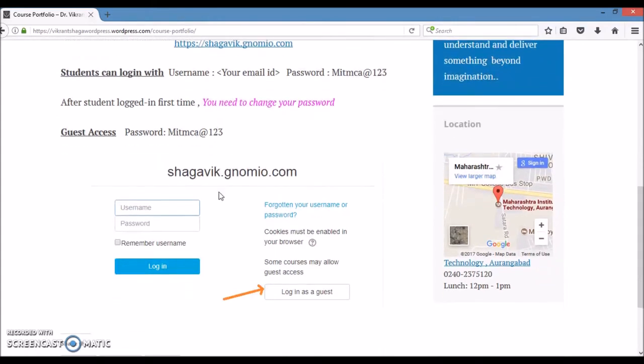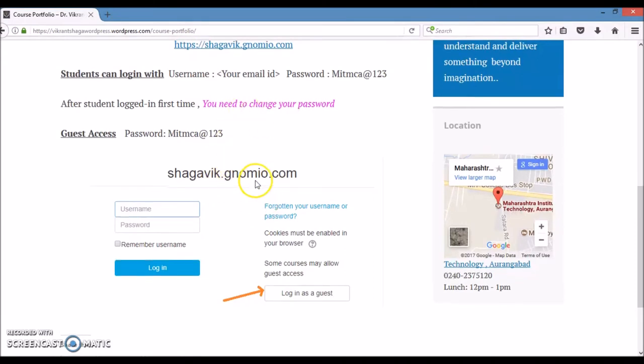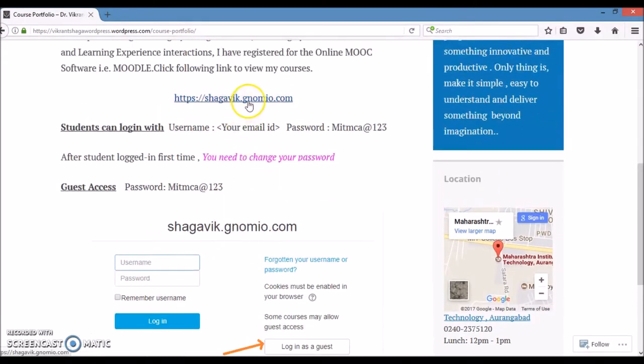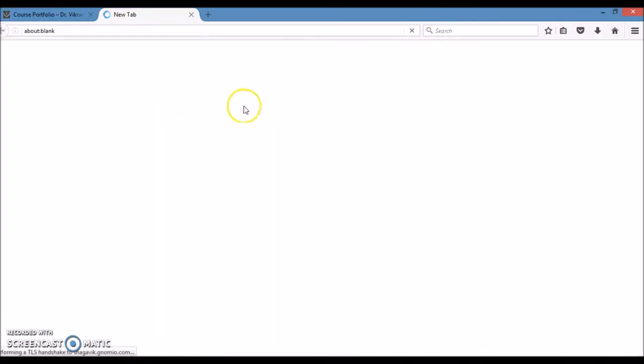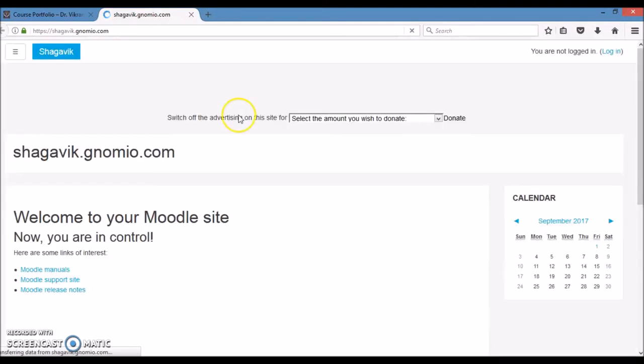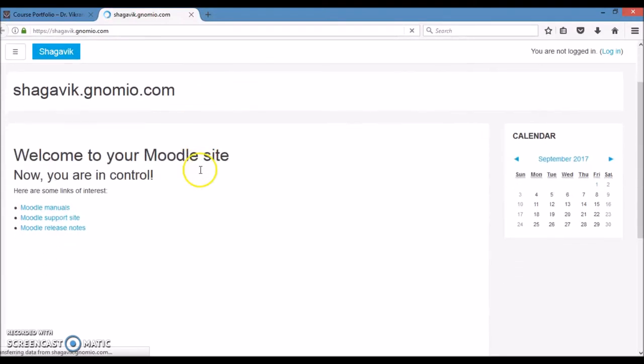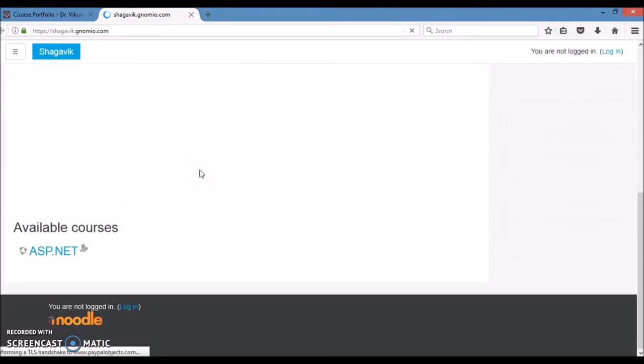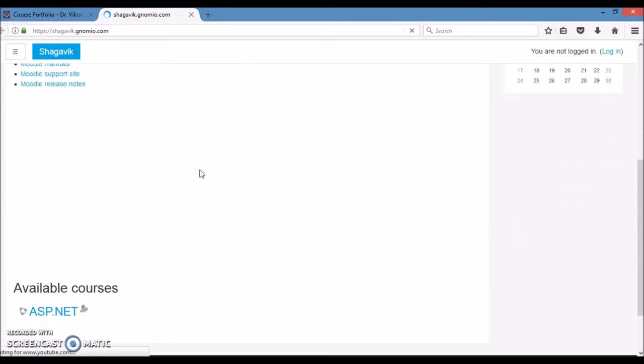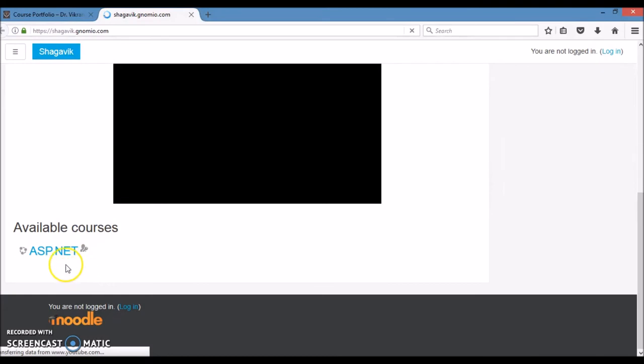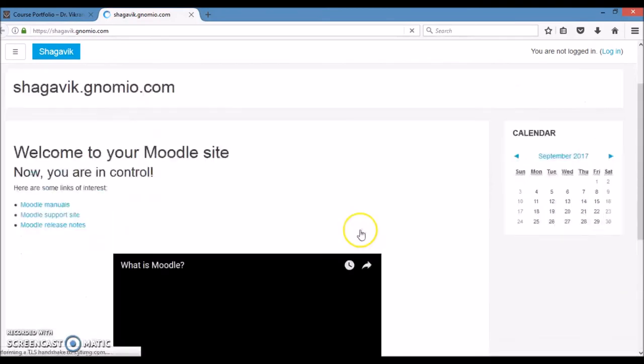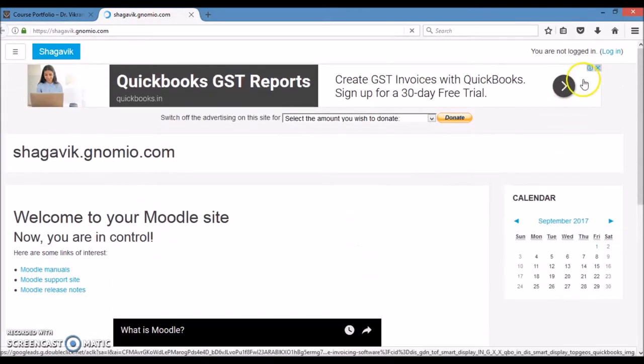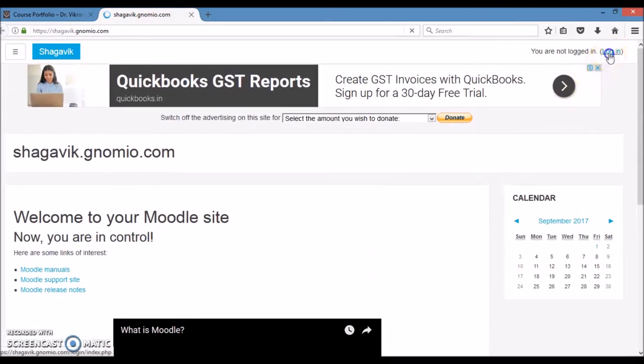This is the screenshot and help file I have provided for gnomio.com login. So when you click on this link, you will be redirected to this page where you will see the course detail and you can log in as well.